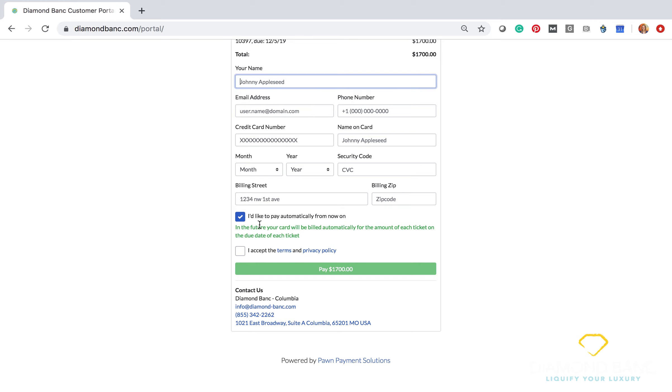So we always recommend to set it up for automatic payments. Most of you guys already do that. Once you click that button there, then you click to accept the terms and conditions, and then you hit pay the $1,700 in this instance. It'll actually process the payment immediately.